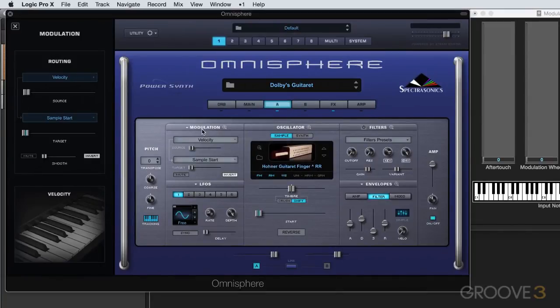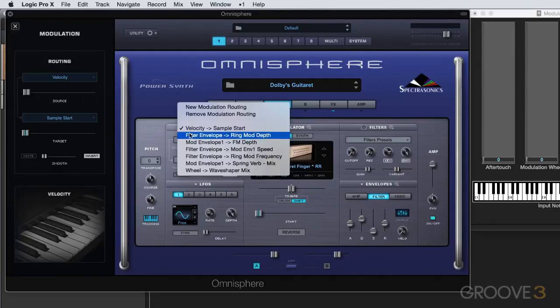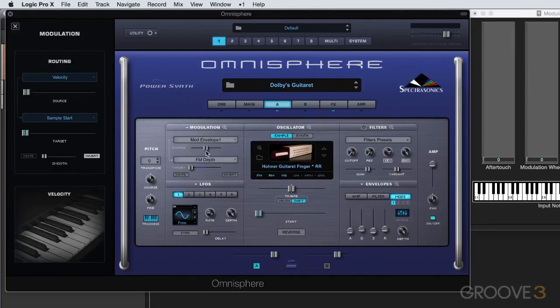Right now I'm viewing the same routing in both of these locations, but I can change it here and view a separate routing here. The only way to change the sidebar view is to right-click on one of the parameters and go to show modulation, and it'll update what's displayed over there.